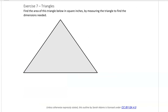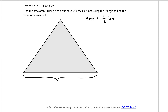Find the area of this triangle below in square inches by measuring the triangle to find the dimensions needed. I'll leave it up to you to measure using a ruler, but keep in mind the area of a triangle is one-half base times height. You'll need to measure the base and the height.